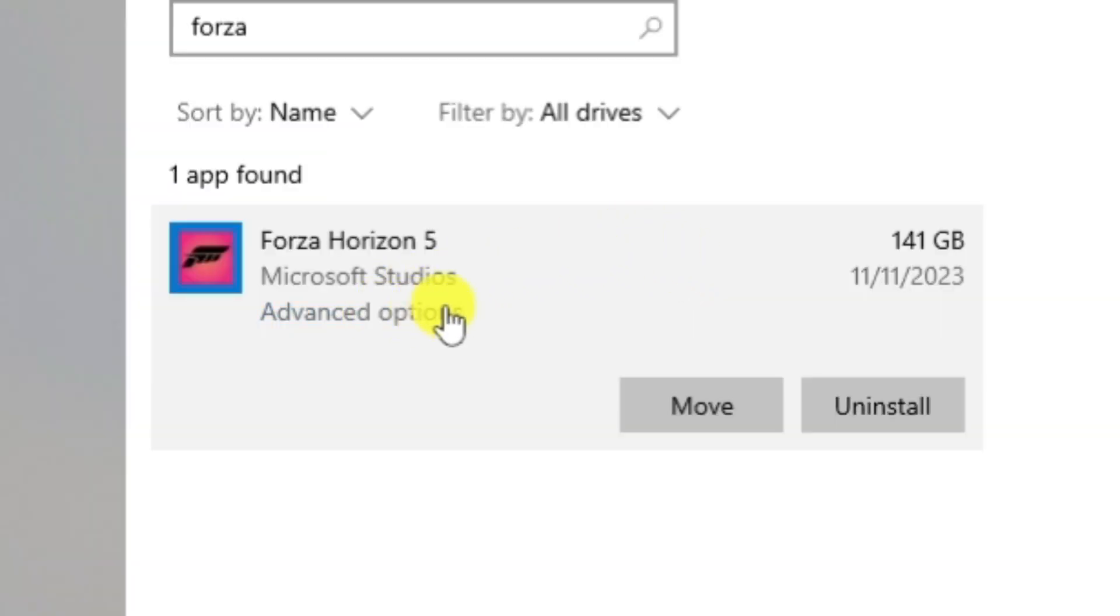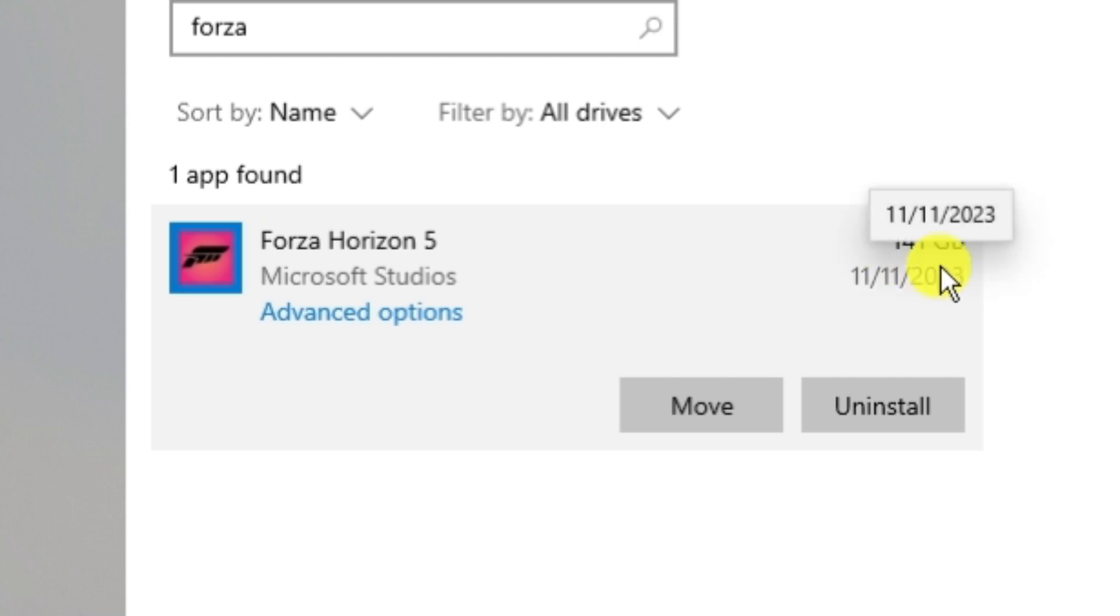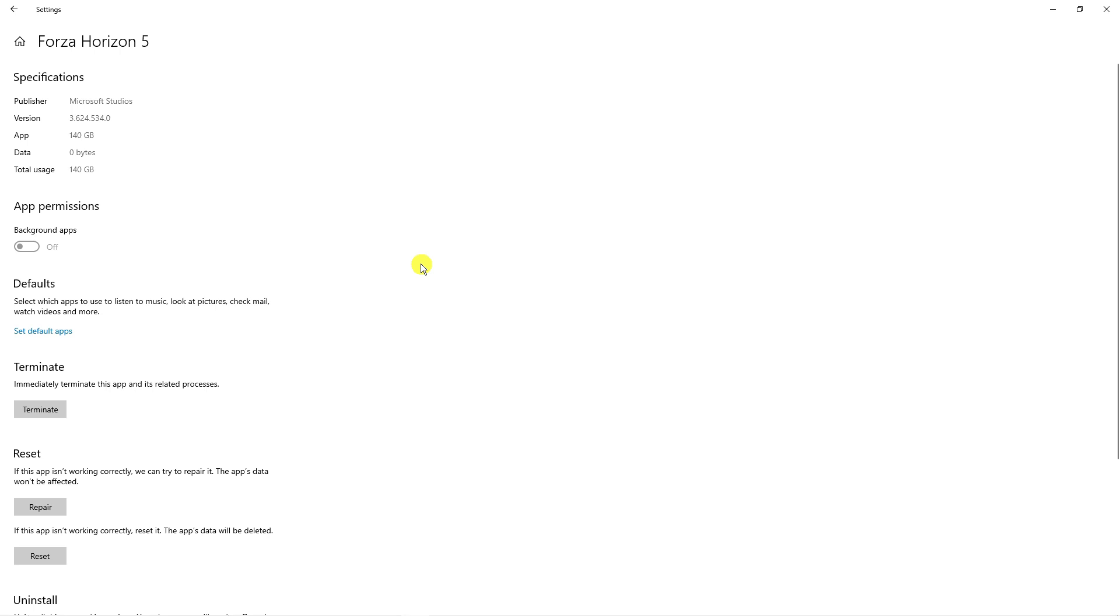If you're on Windows 10 there's going to be three dots, you would click onto the three dots and then click onto advanced options. For Windows 11, once you've done that you'll be taken across to a page like this.